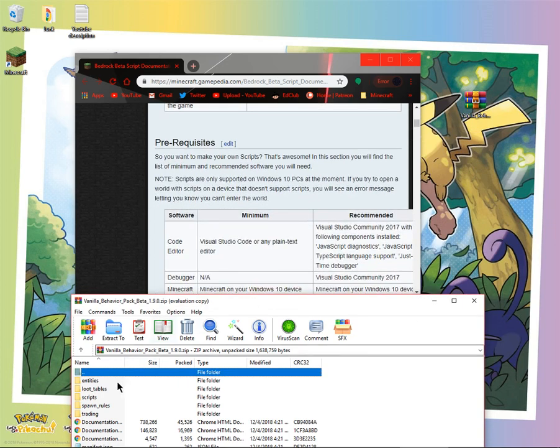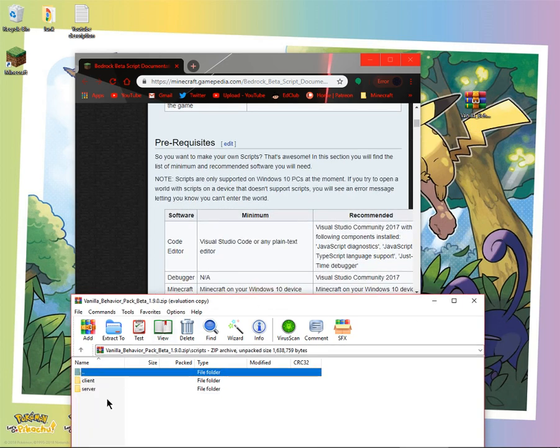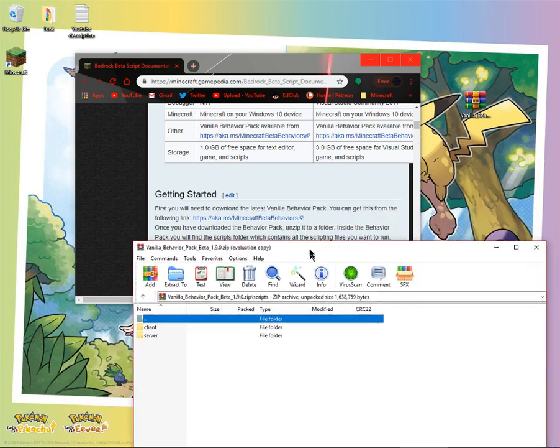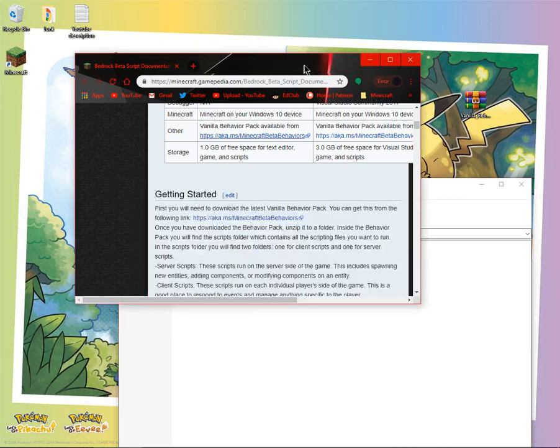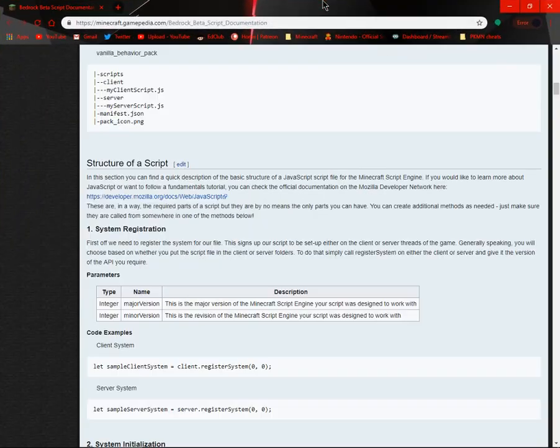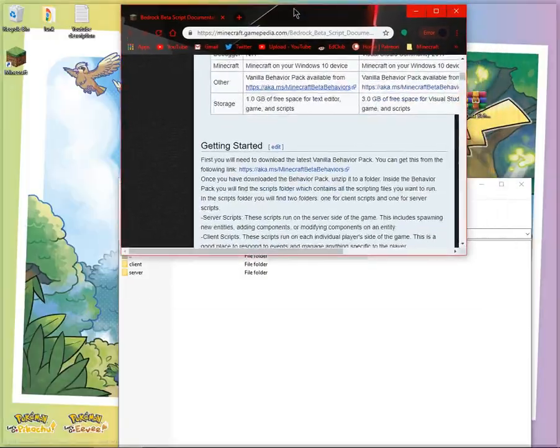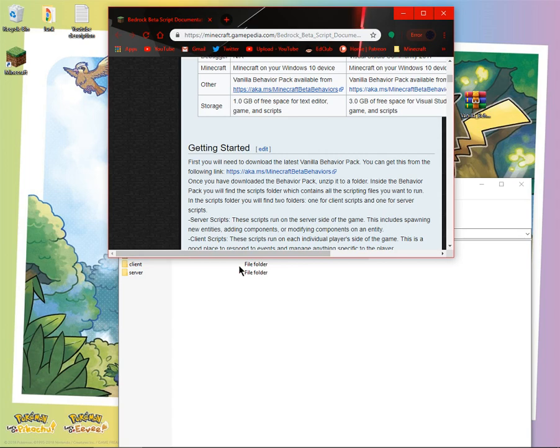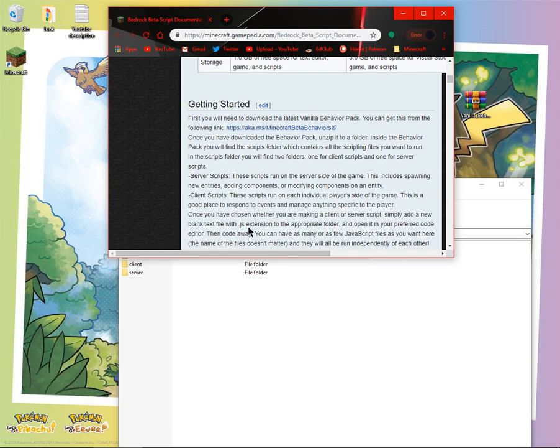Then what you want to do is go to scripts. And then you want to see which one you'll want to use it for. So if you want to use it for a server, then you'll do the server or like single player base, then you want to use client.